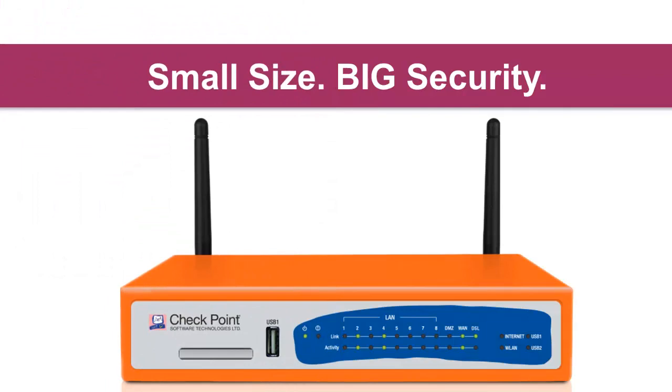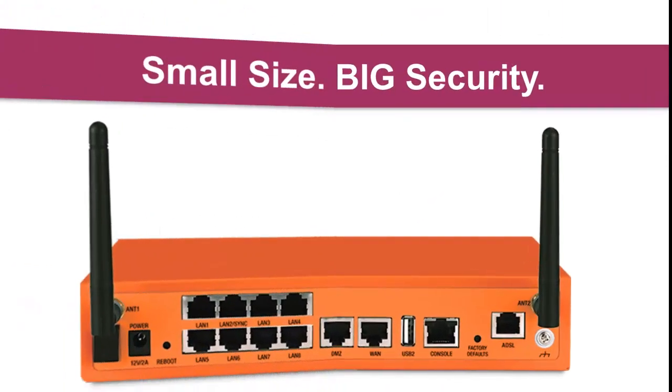Let's set up our Checkpoint 600 appliance that just arrived. It's small in size, but has big security.